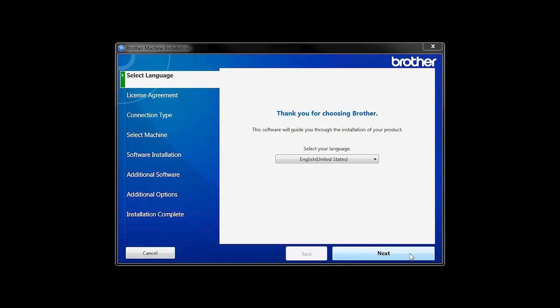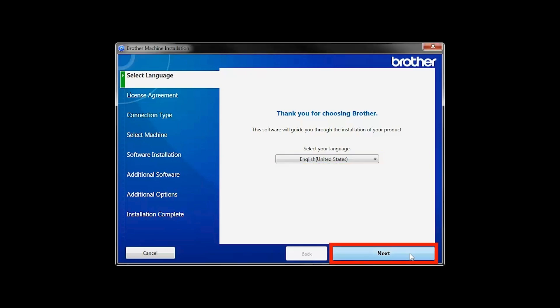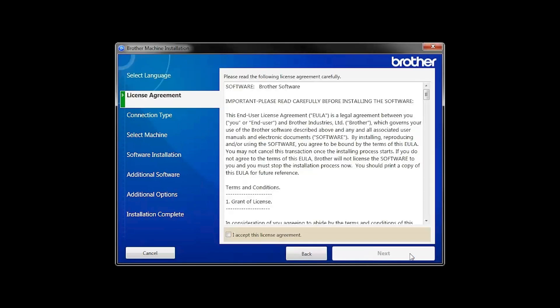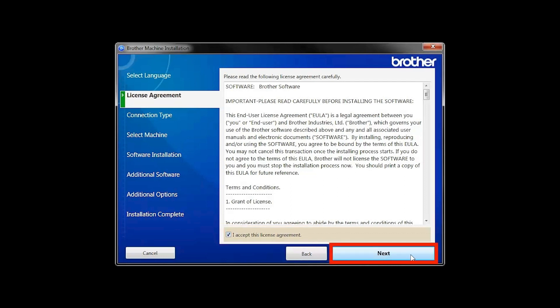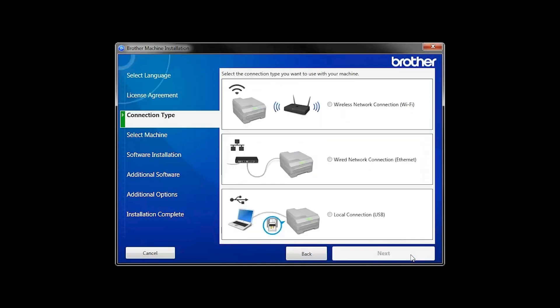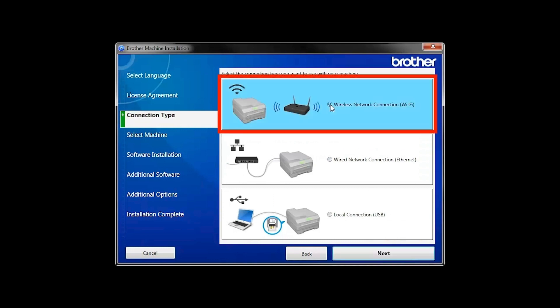When the device installation window opens, choose your language and click Next. Accept the license agreement and then click Next. Select Wireless Network Connection and then click Next.